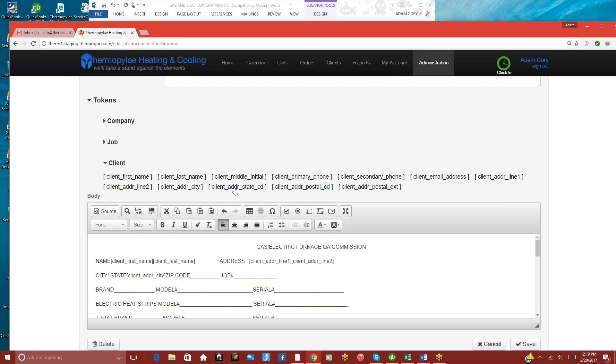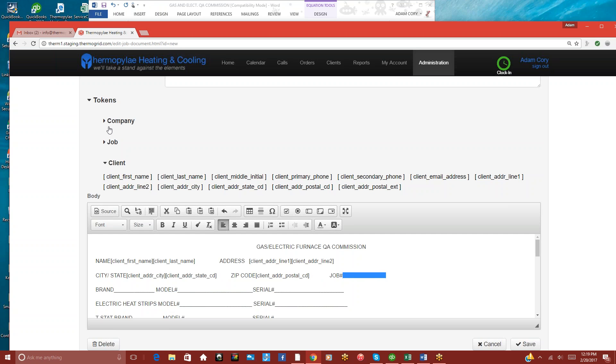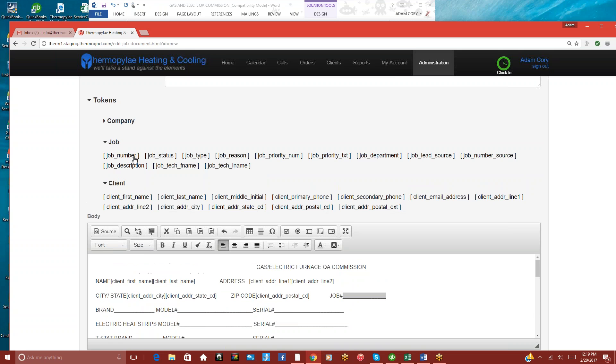City, state, and we can do zip code. And if you want the job number in there, we just go to the Job Information.